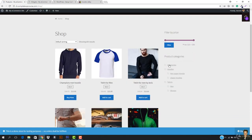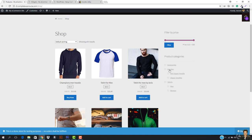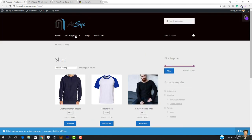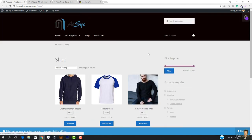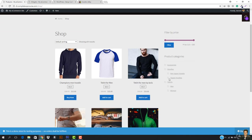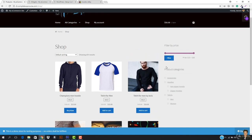Here we have it — you can see number one we have Accessories, then we have Hoodies, Non-Zipper Hoodies, Zipper Hoodies, T-Shirts, Men, and Women. Every category is right here. We also have it showing on the page. It is totally up and running and totally working.